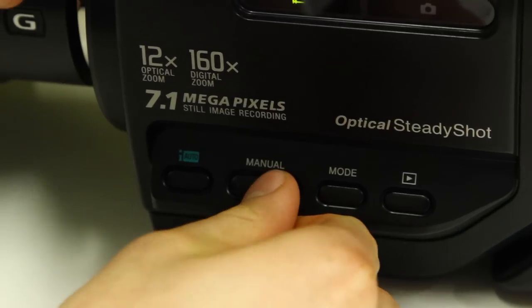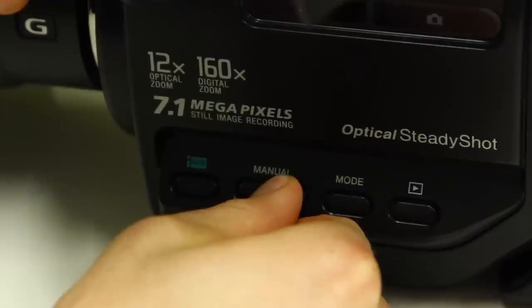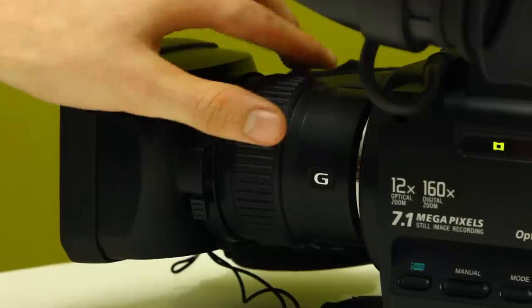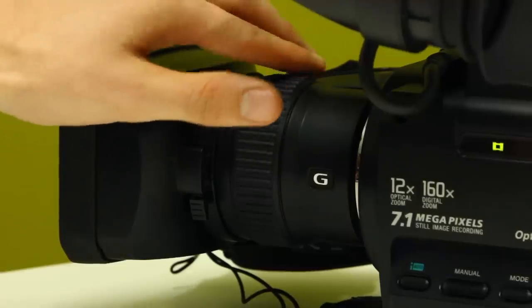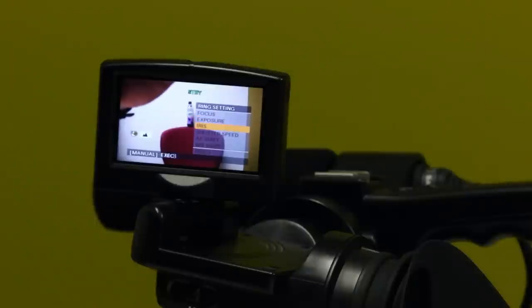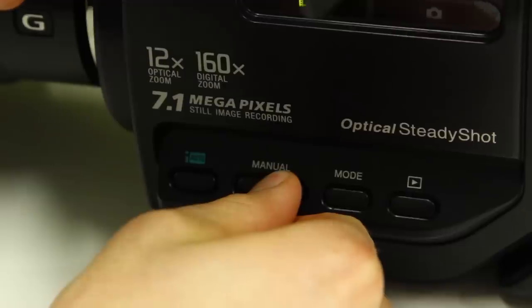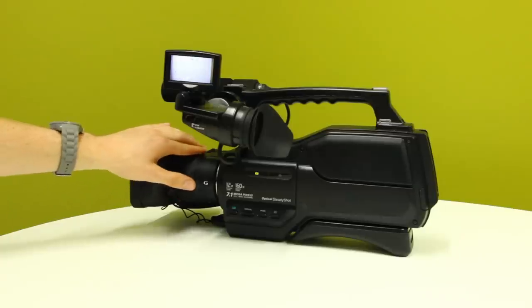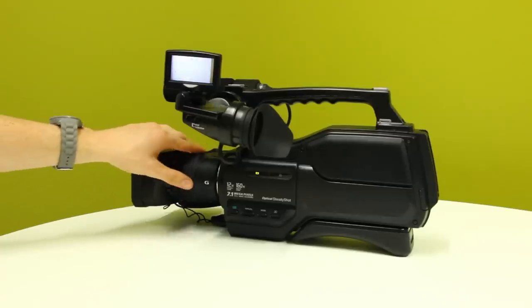Aperture. To set your aperture, you need to hold the manual button on the left of the camera. A new menu will appear using the focus ring. Select iris and then press manual again to confirm. You can then use the focus ring again to change the aperture.